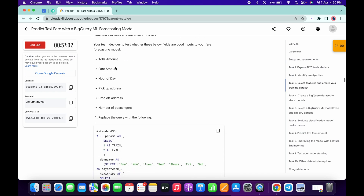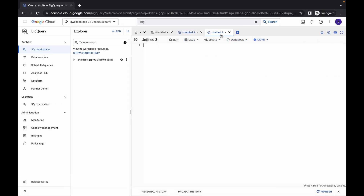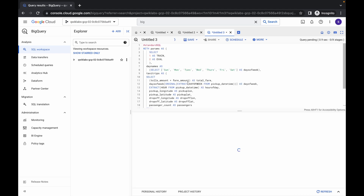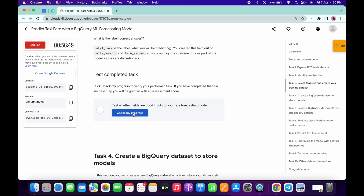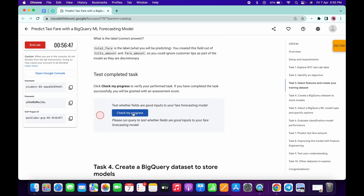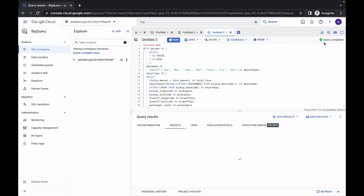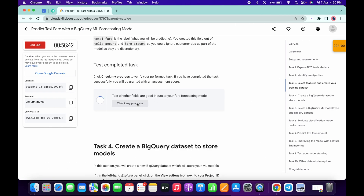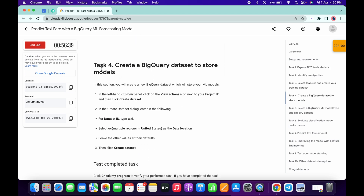Now come to task number three, scroll down, copy this query, click on the plus icon and run the query over here. Once you get a green tick, simply click on run again. Scroll down and click on check my progress — you will get a score without any issue if the query is executed.